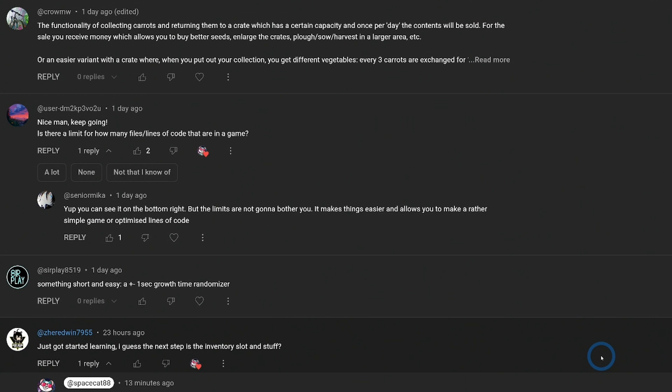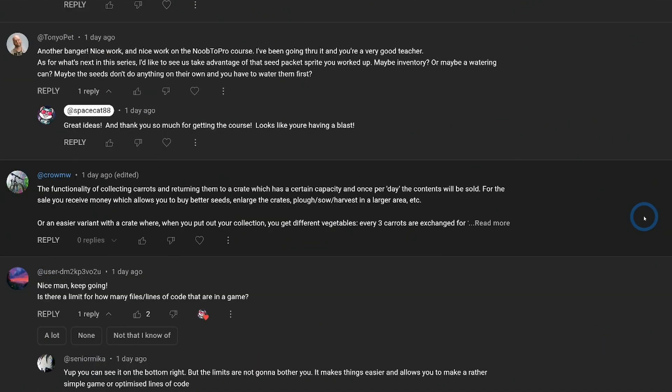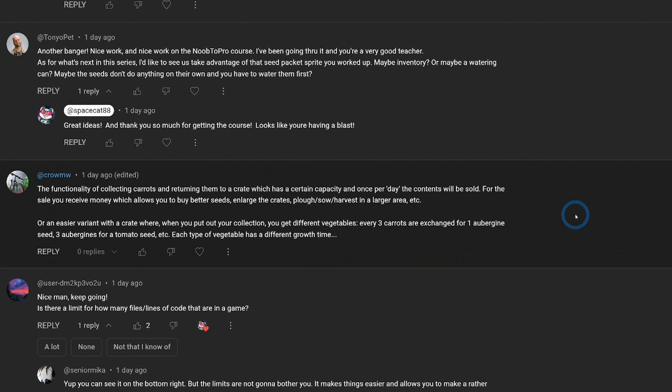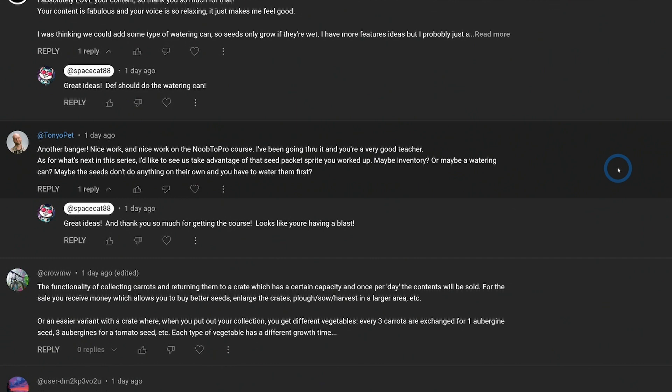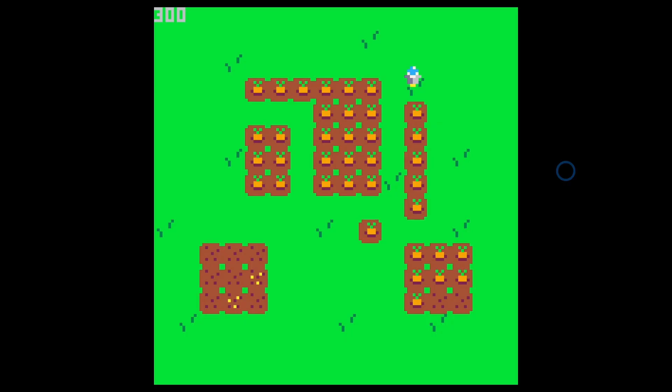But that's really all that's going on. We got some great suggestions. Here somebody said, just got started learning. I guess the next step is the inventory slot and stuff. That's a great idea. I think inventory totally makes sense. Someone else said a growth time randomizer. That's a great idea too. Somebody suggested collecting carrots and returning them to a crate. And after a while, they'll be sold. You get money that lets you buy seeds, enlarge the crates, plow, sow, harvest, or an easier variant where you exchange vegetables. Great idea.